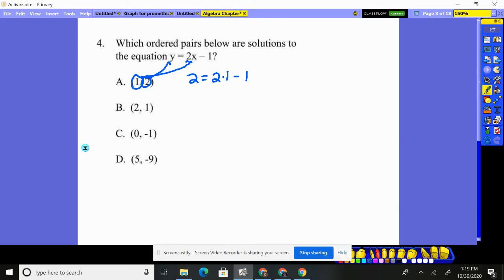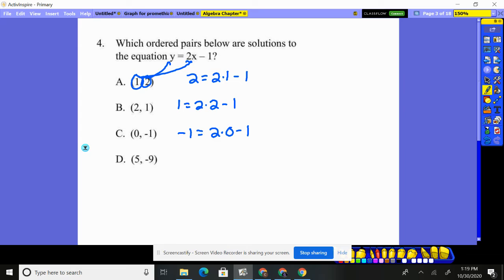Let's try the next one. Y is one, two times x is two, take away one. Four minus one equals one? Nope, doesn't work. Next: y is negative one equals two times x of zero, take away one. Two times zero is zero, zero minus one is negative one. So yes, C does work — that is a solution to the equation.